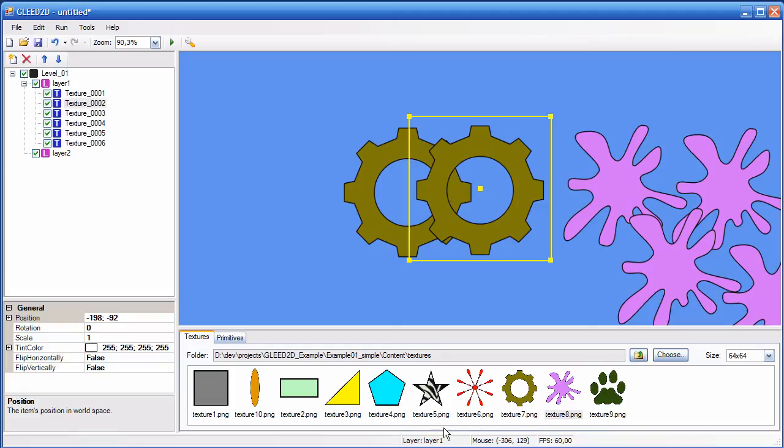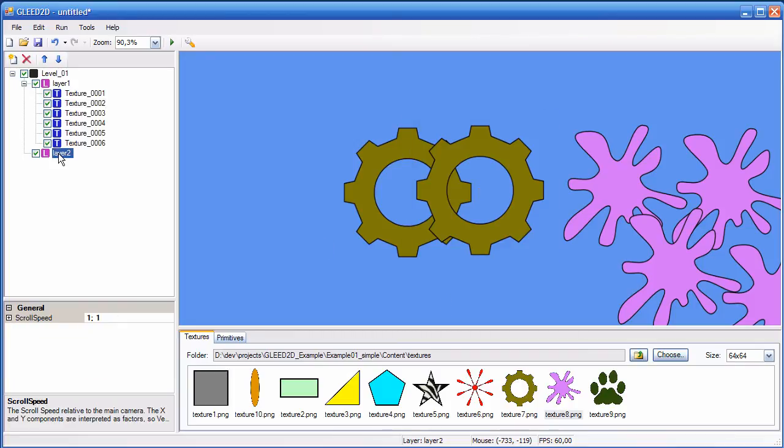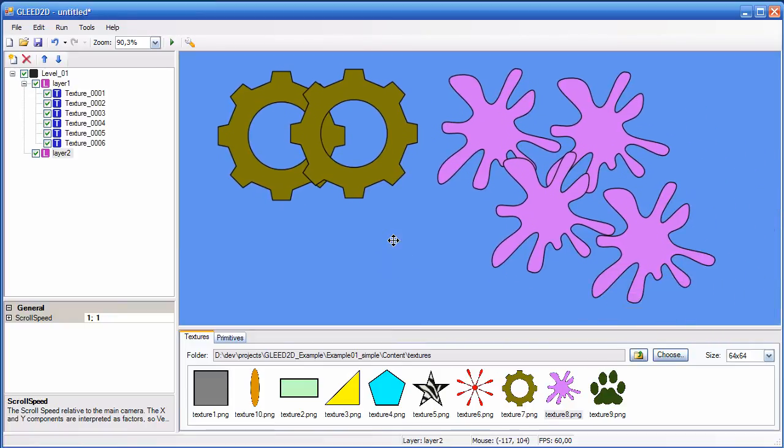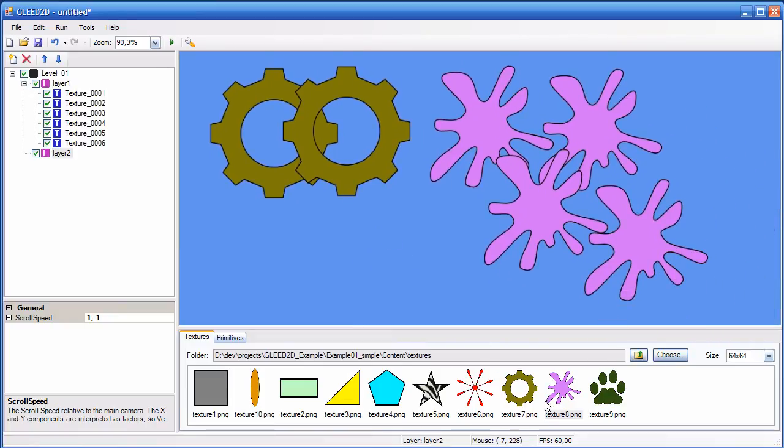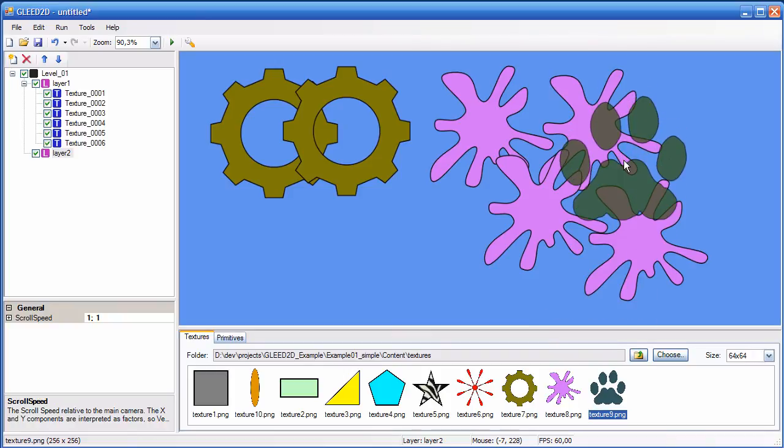And that's important because any texture that you add to the level is added to the layer that is currently selected. So if I want to add textures to layer 2, I have to select it first. Now layer 2 is selected and now I can drag and drop my textures here. And they are added to layer 2.